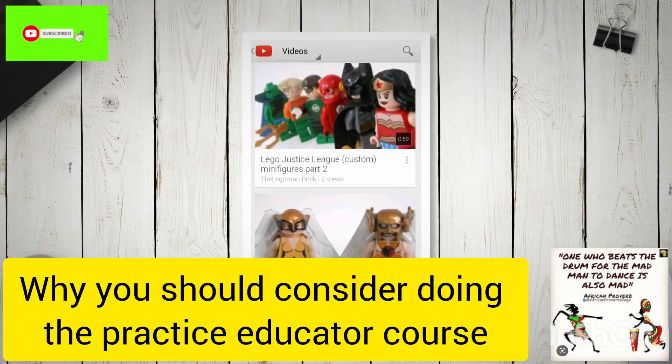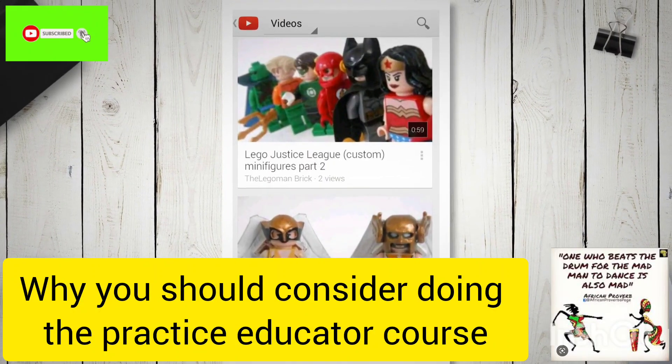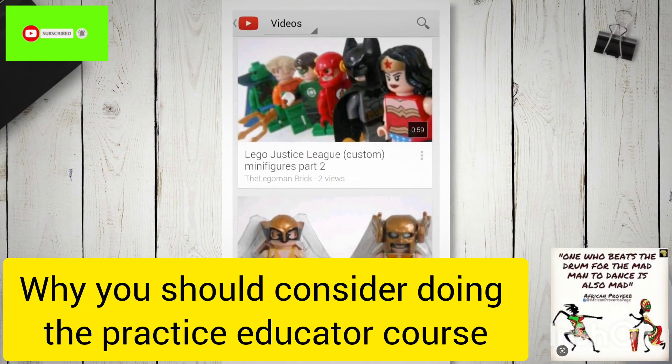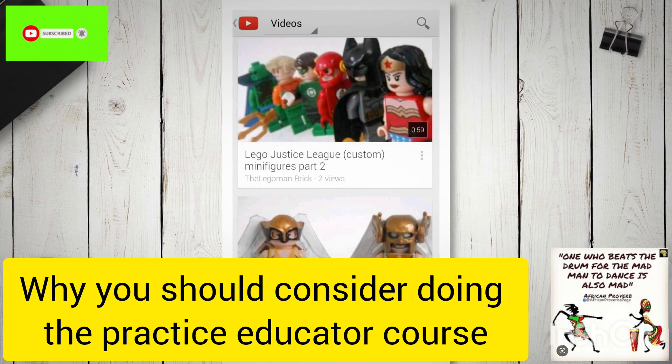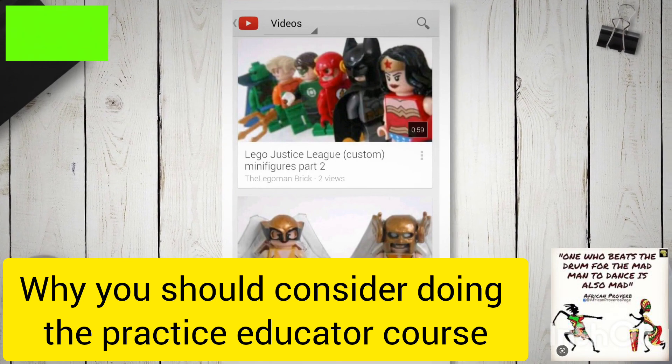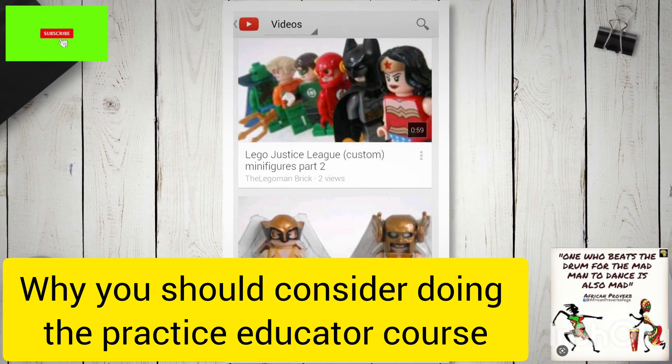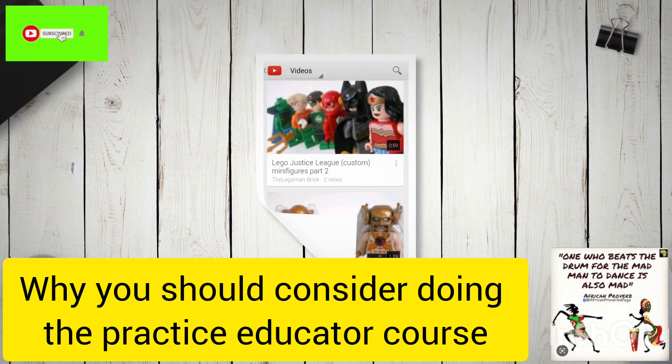Welcome back to my channel folks. My name is Patrick Tauya Matope and I post videos about social work practice. Thank you for watching and subscribing.